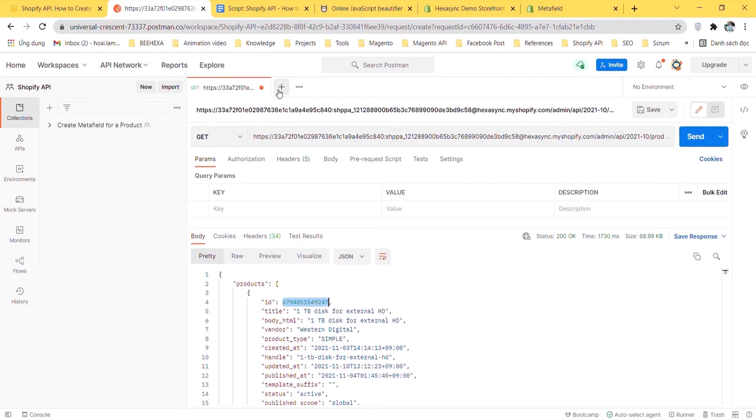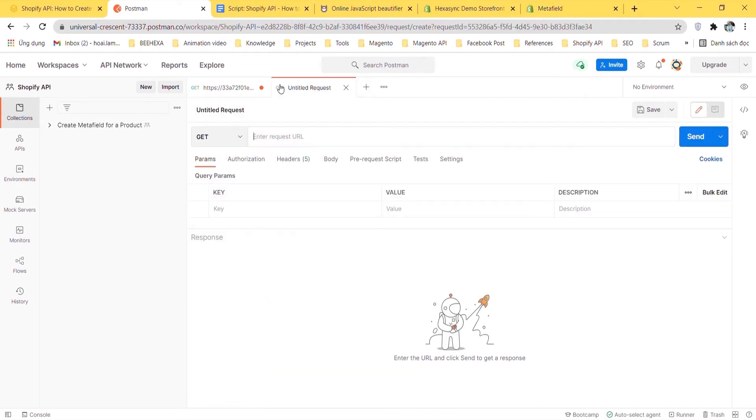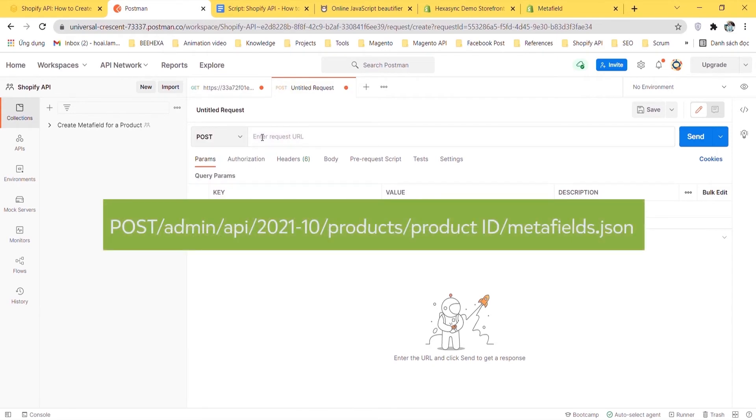Now we are ready to create Metafield with product ID. Create a new POST with this endpoint.